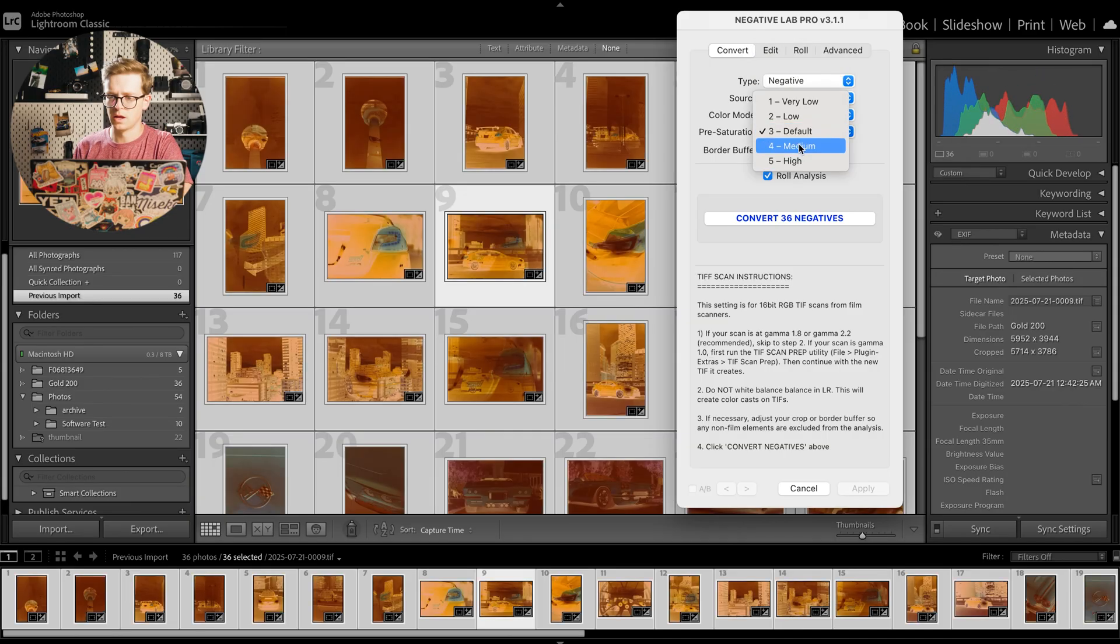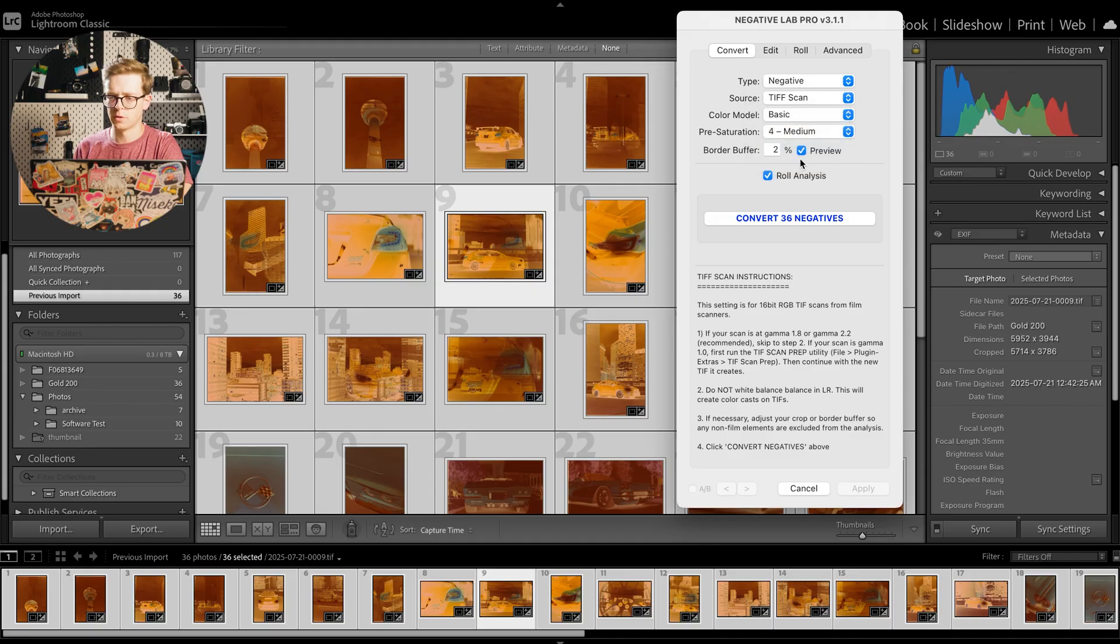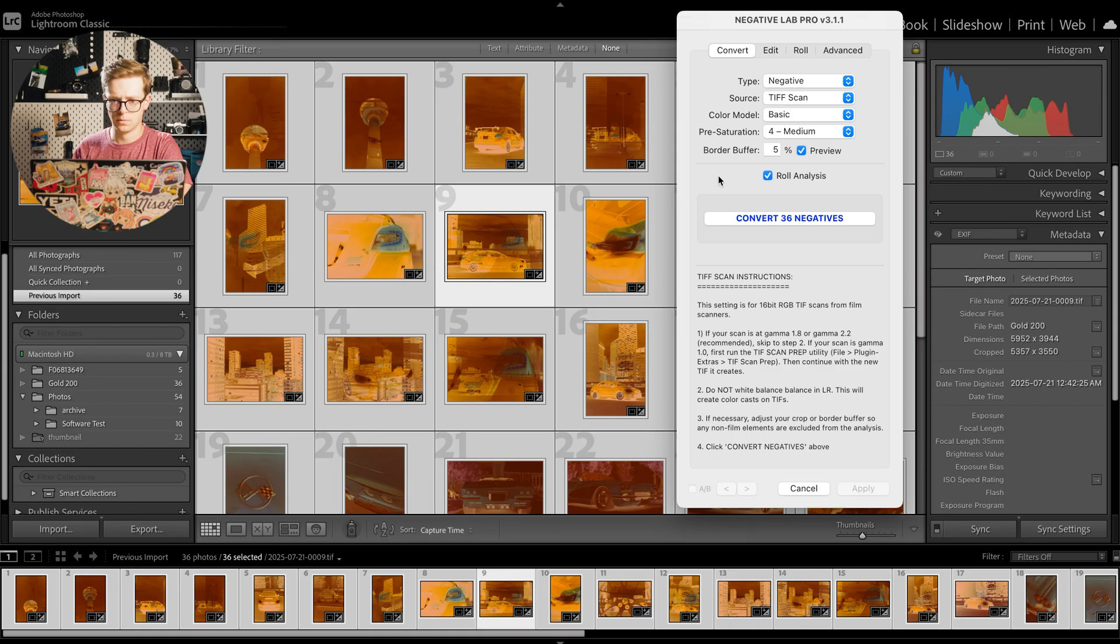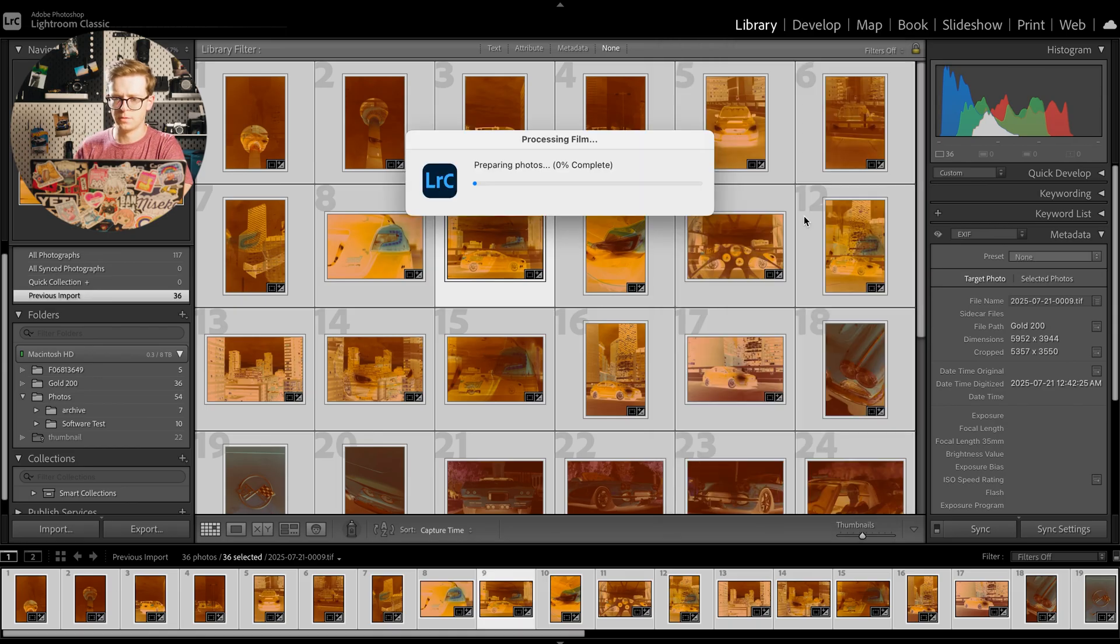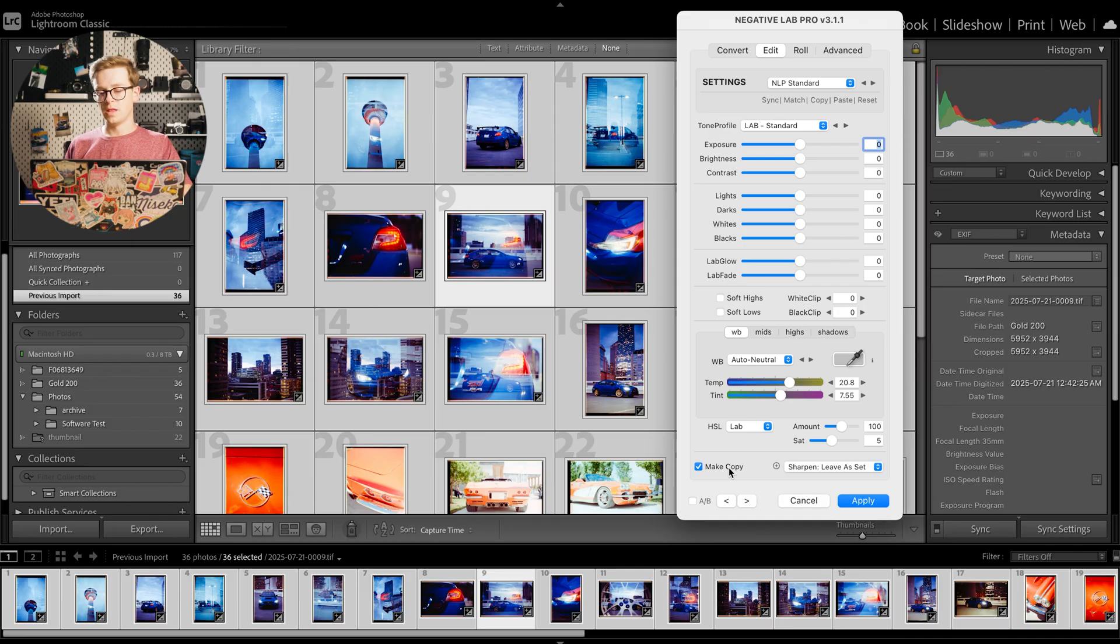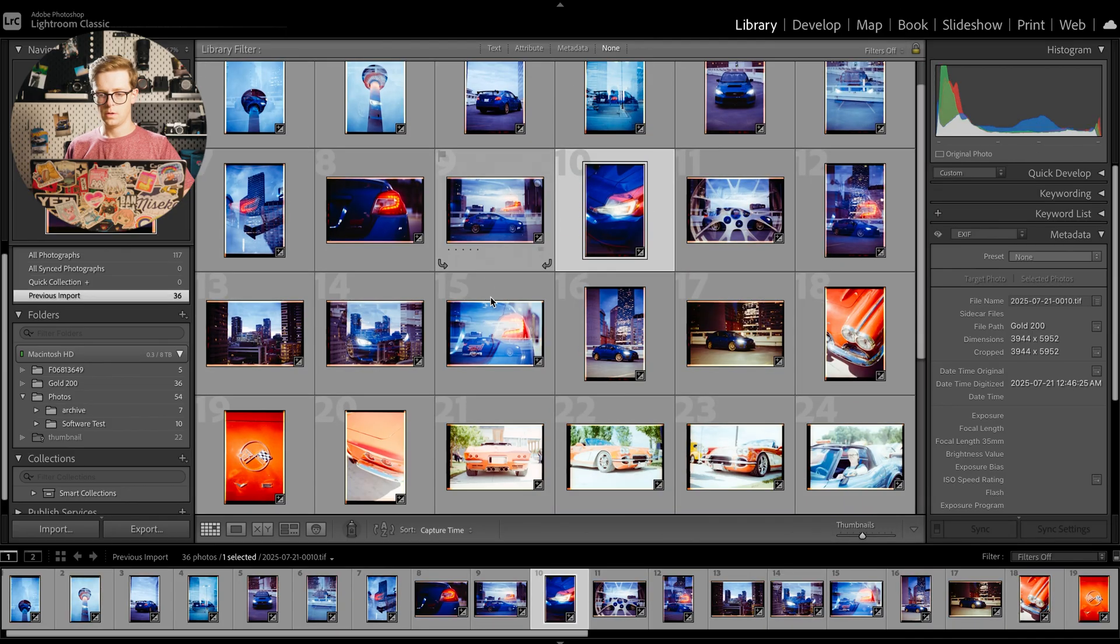So our settings right here, they need to be basic and then I set number four for pre-saturation and I like to do a five percent border buffer. And we'll click convert. Alright, and then I'm going to unselect make a copy and click apply.